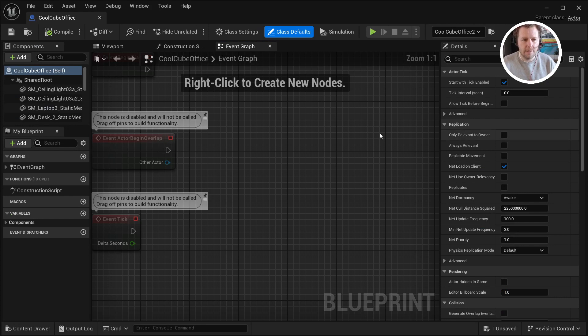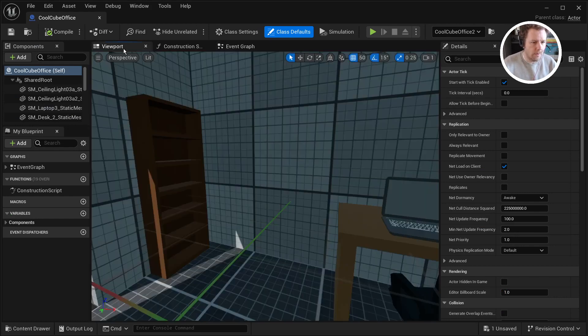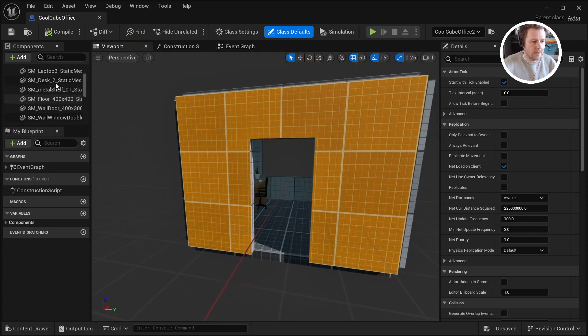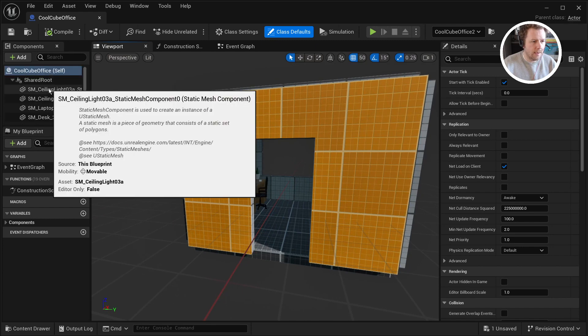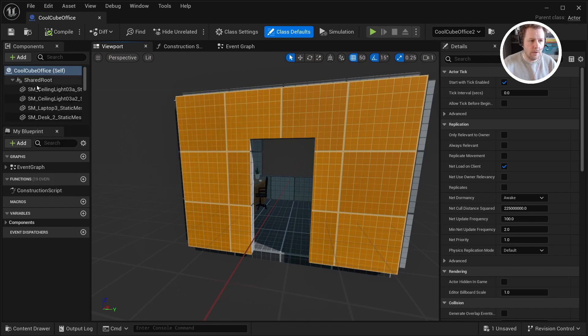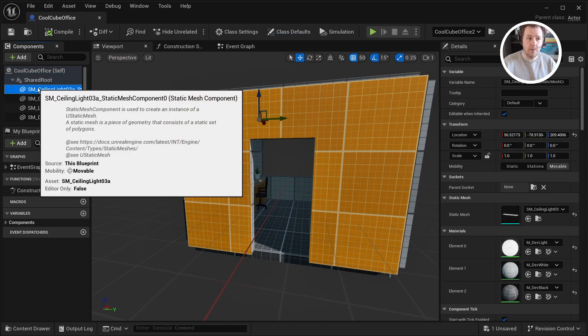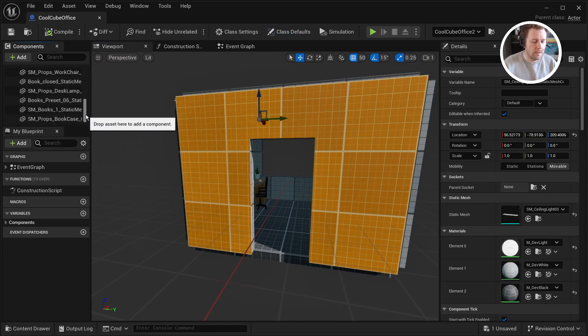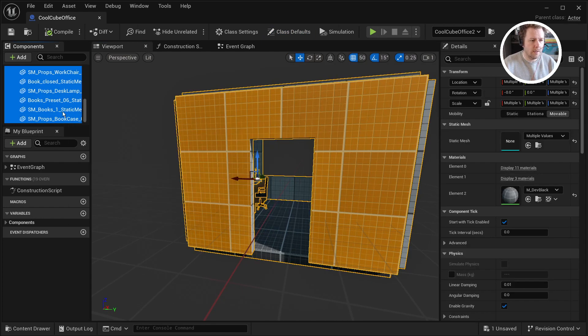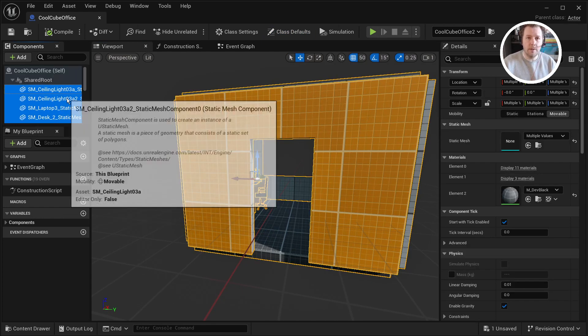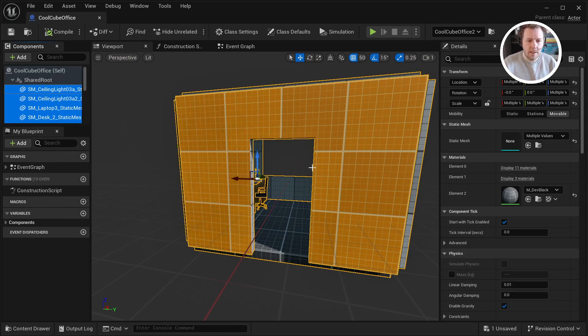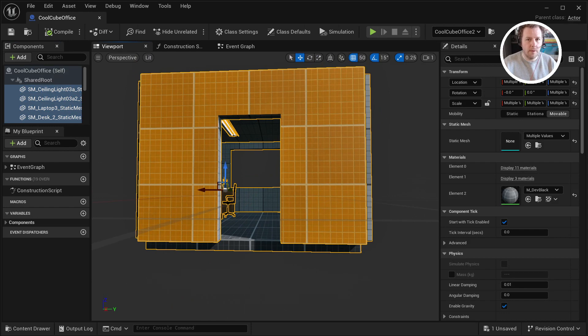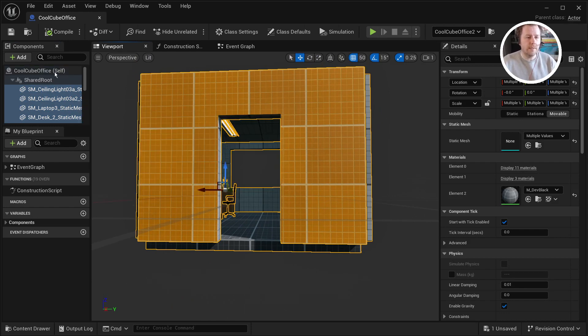And then come up to edit and you want to go to your viewport. And you want to select everything below shared root. So you don't want to click on shared root, but everything below it. And then you just want to move those up. And what that's doing is it's moving it relative to the shared root. So I'm going to move it up a little bit.